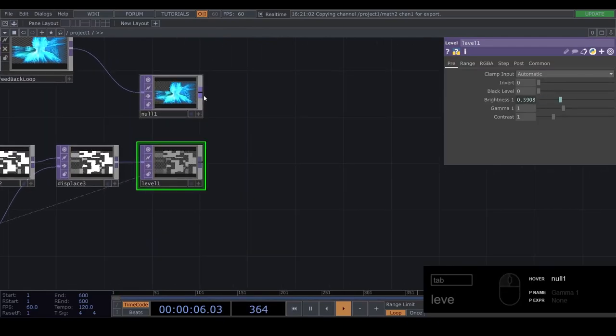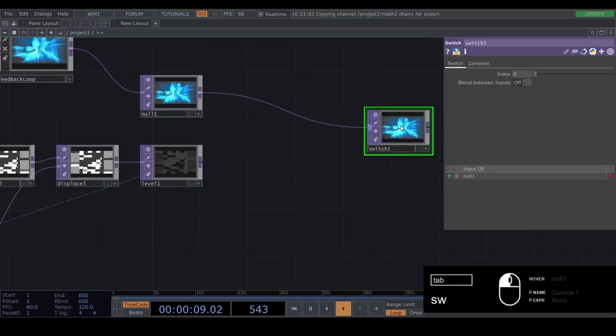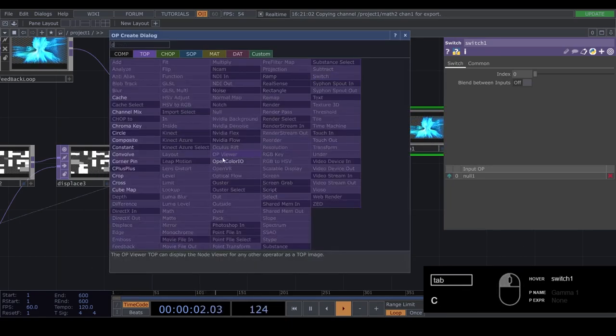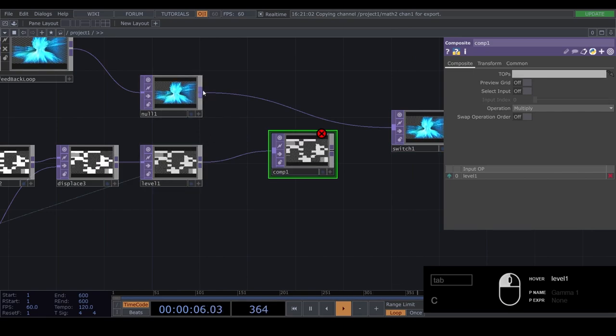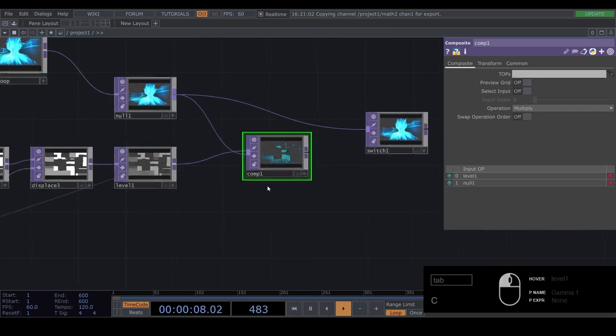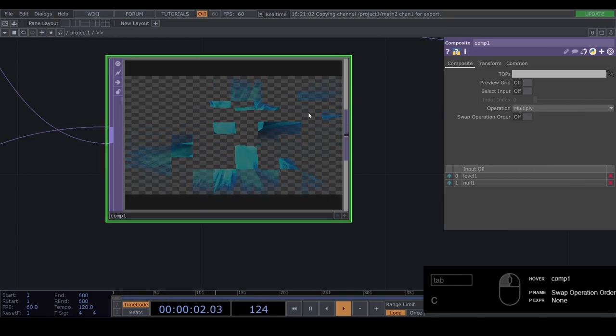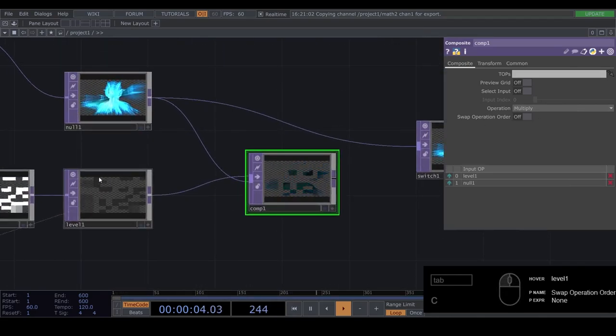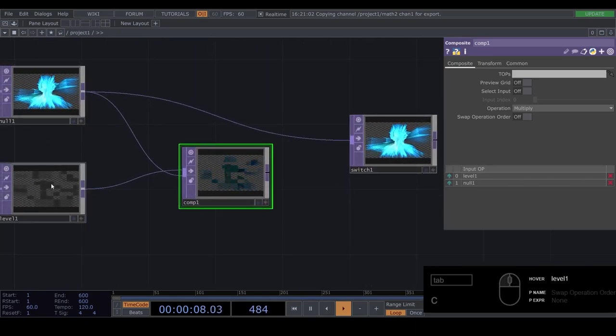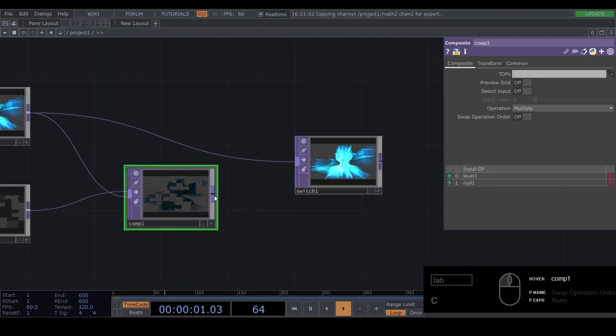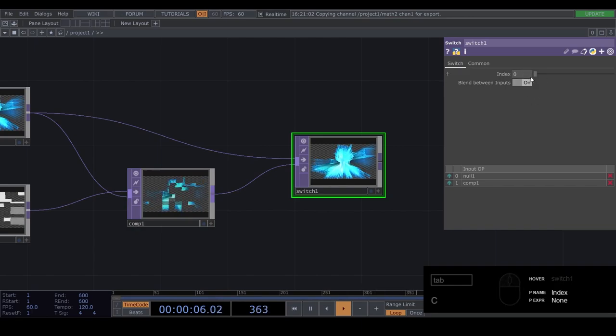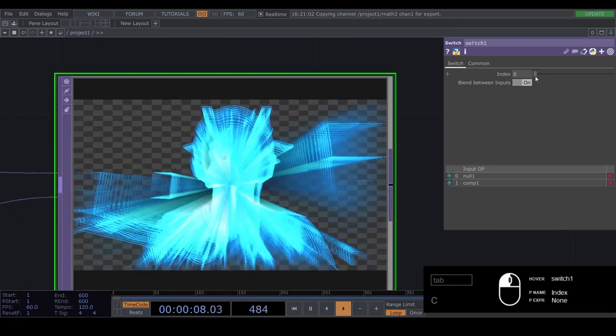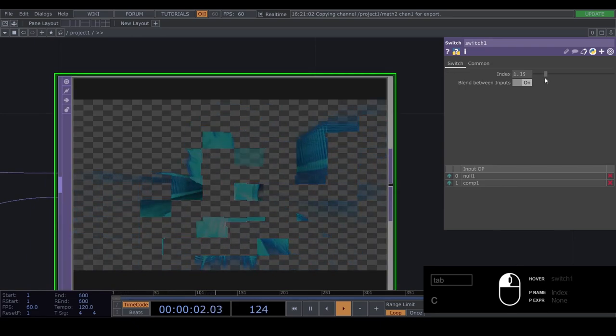Now you can insert a switch after your initial visual. And then a composite after the level. And feed in your visual. And now you can see, if it's set to multiply, it takes, it multiplies these areas. So we get this visual with the outlines of the first. And we can feed this into our switch. Then we can do blend between inputs. And if we were to increase this now, now it slowly transitions into our visual.